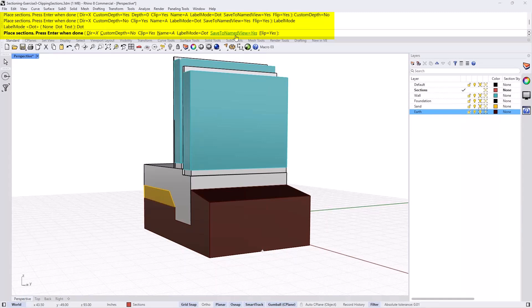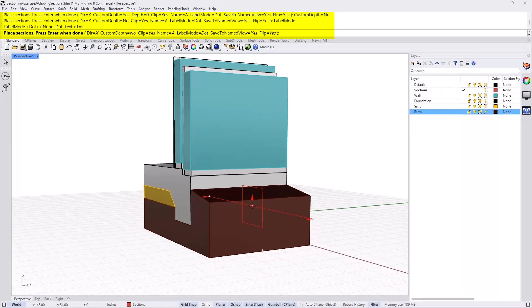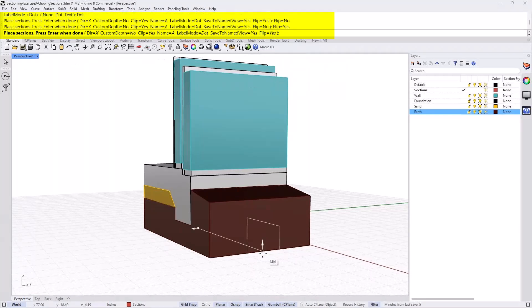There is also an option to save the section view to the Named View. What it does is save that view of the section to the saved Named Views, looking towards that section — a nice way to set a view to a section quickly. We'll keep that to yes. The Flip option lets you look at the arrow in the widget and decide which direction you're clipping. Setting flip to no or yes basically flips it in the other direction. I'll keep that to no and place my section.